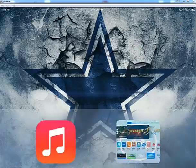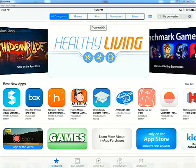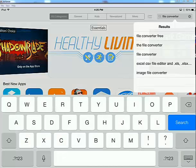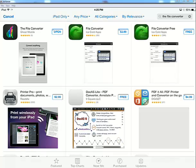First thing you need to do is visit the App Store. In the search in the top right corner, type in 'file converter.' You should come up with the File Converter on the left-hand side by Ghost Mobile. Go ahead and install that — it's not free, I believe it's $2.99.